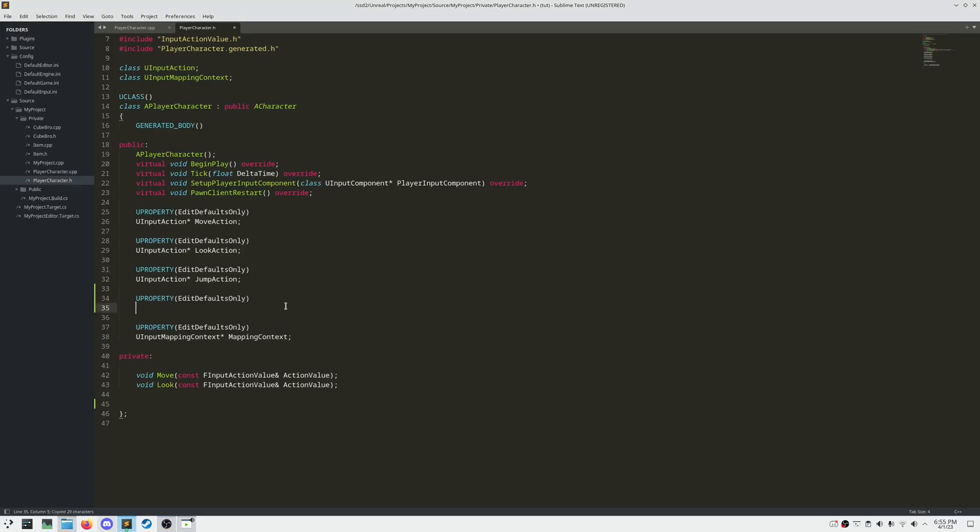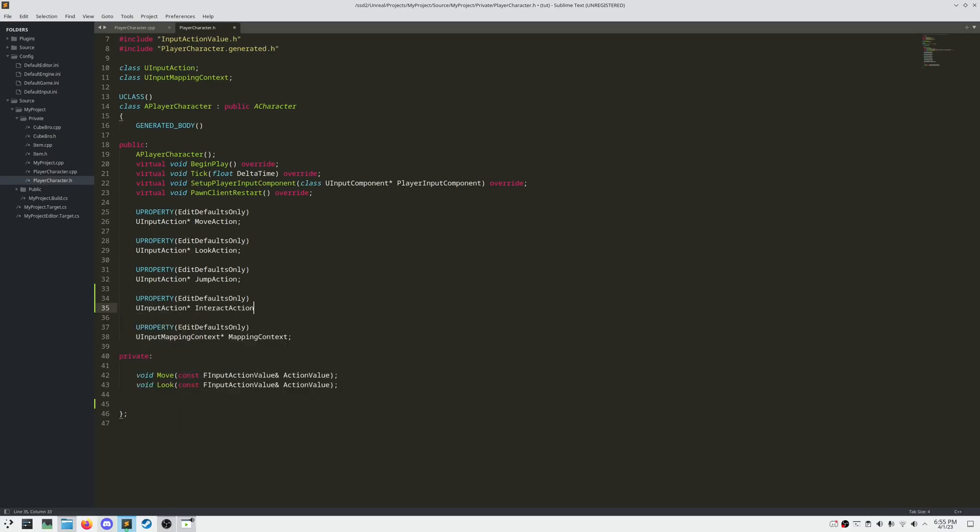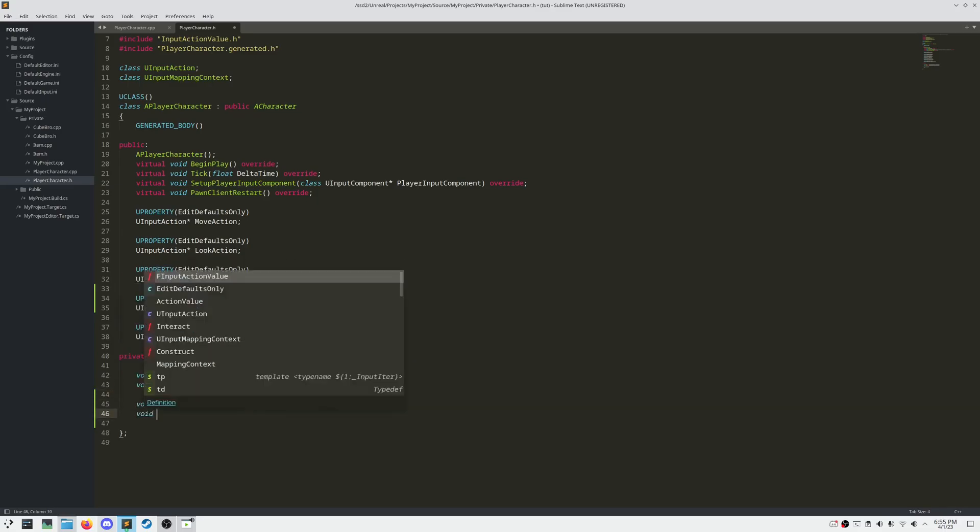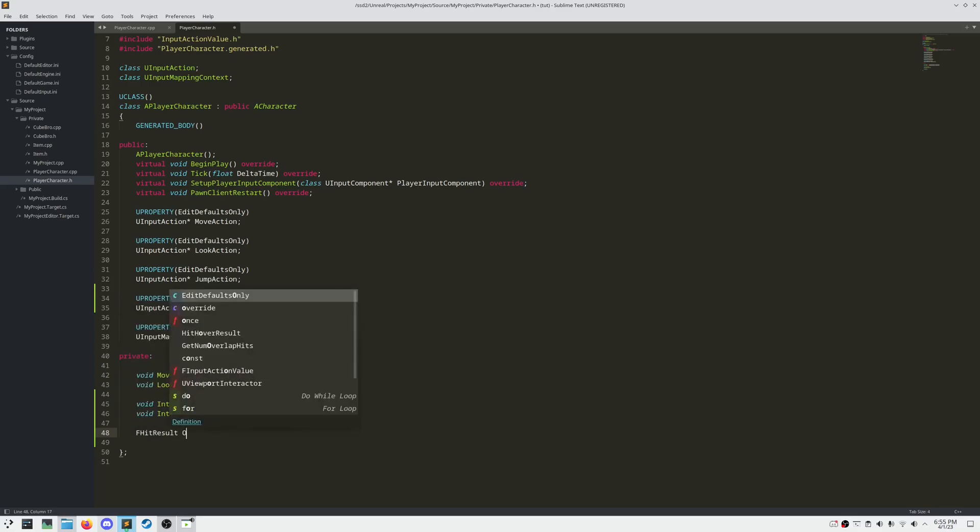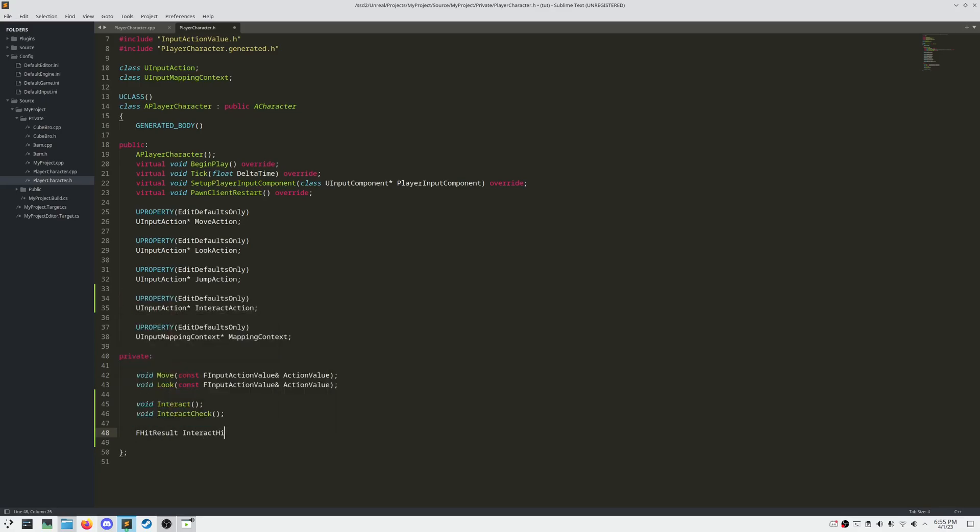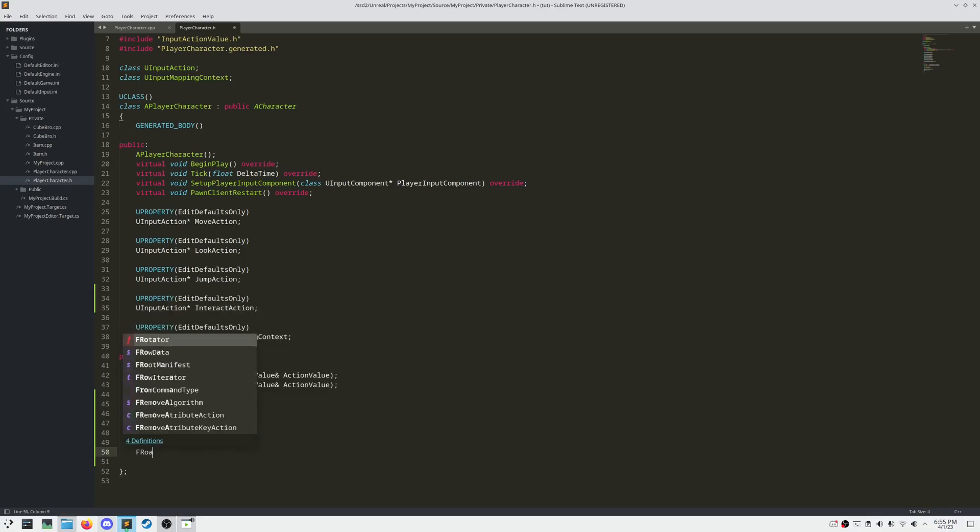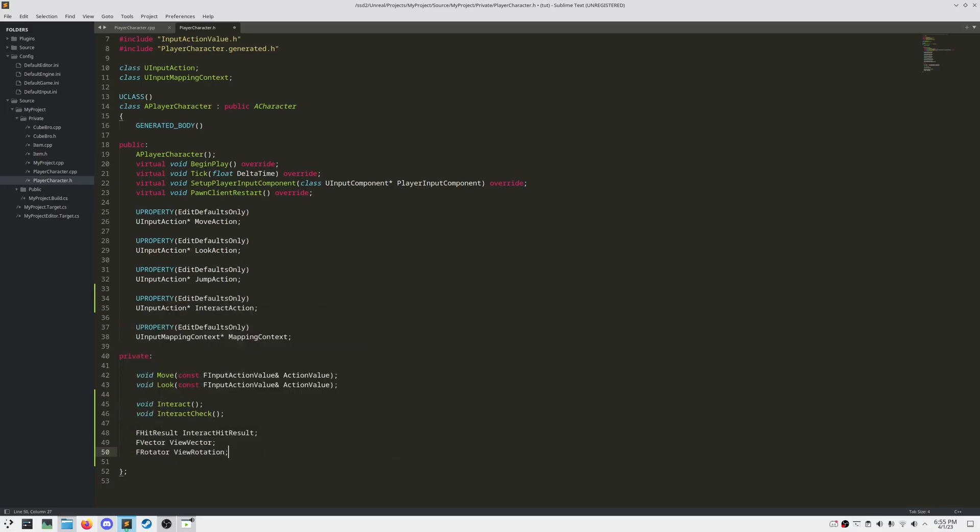Now of course, we need to go back into our header file, and create a new input action declaration. And after this, we need to create two new functions for interacting. One called Interact, and one called Interact Check. And then an FHitResult for our line trace, called Interact HitResult. And then a ViewVector, and a ViewRotation.